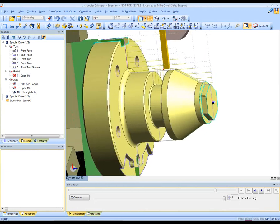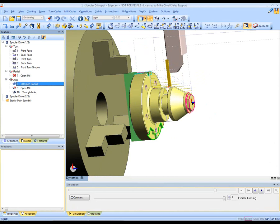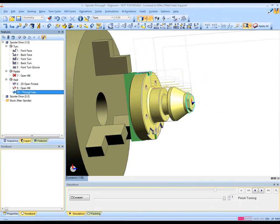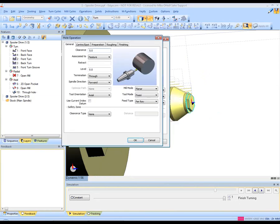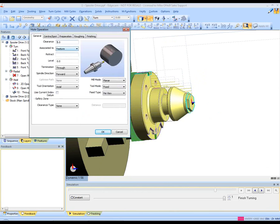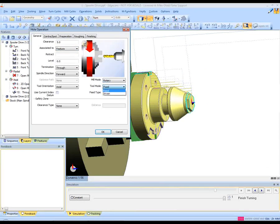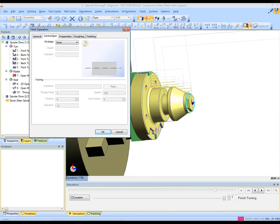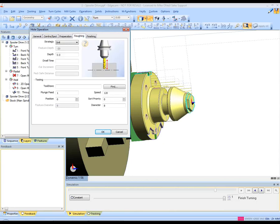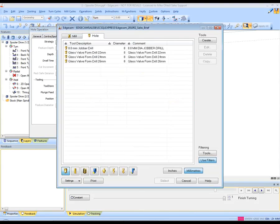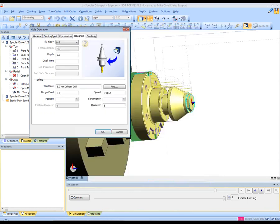We're now going to turn our attention to the milling aspect of this particular component. We're going to select the feature. It's offered us a hull operation and again the intuitive dialog box advises the user as to how to produce the best type of toolpath. Concerning itself with the mill mode, the position of the tool, and the diameter is automatically chosen of this tool as again it is associative to the solid model.